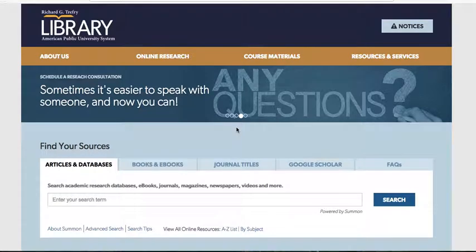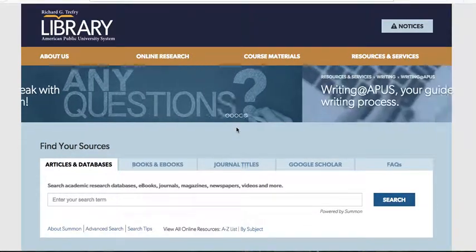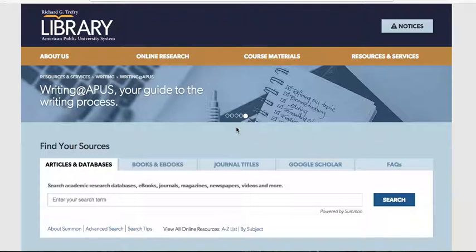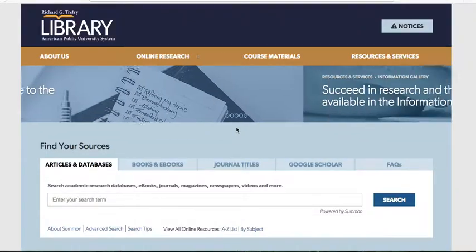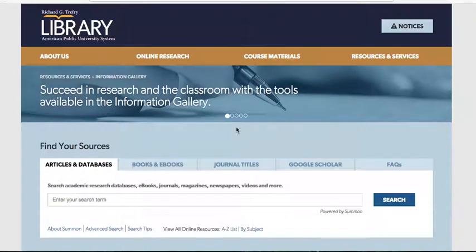This is a quick video on how to use the APUS library. I know that a number of you are beginning to learn how to use the library, so I just wanted to give you a couple of tips to help you out.